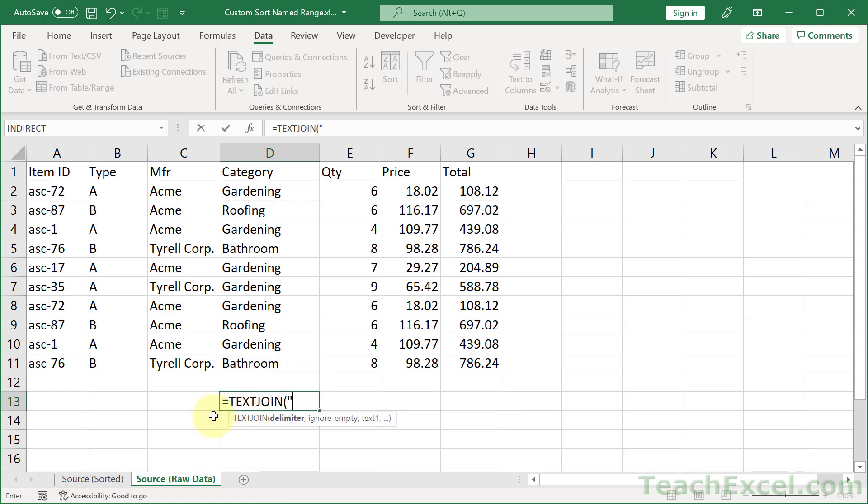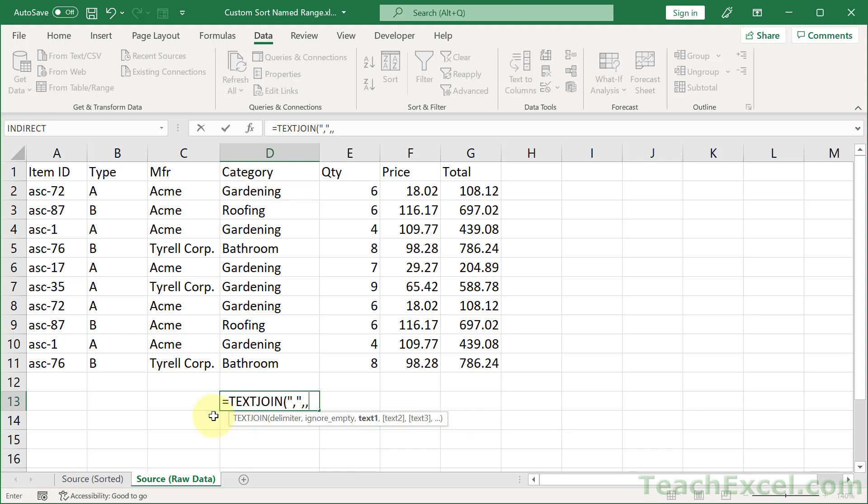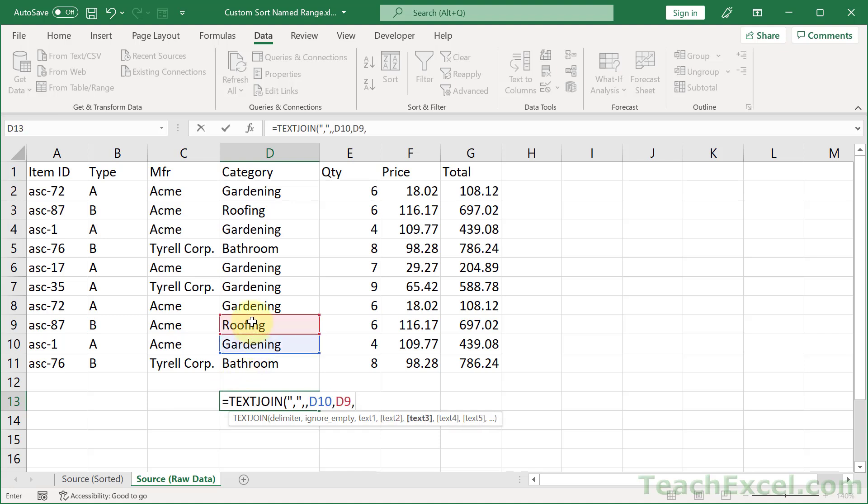The first argument is the delimiter. Let's separate the text with a comma. Then we can go comma for the next argument. We can input true or leave it empty and put another comma. Then select the text in the order you'd like to have it sorted: first gardening, comma, roofing, comma, bathroom. Then we can close that up.